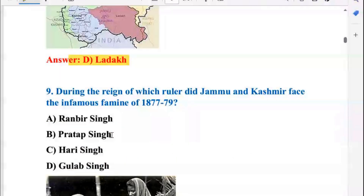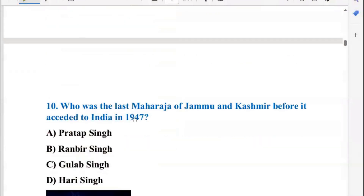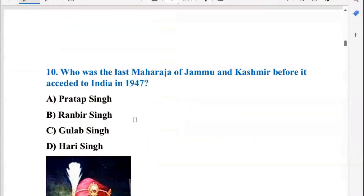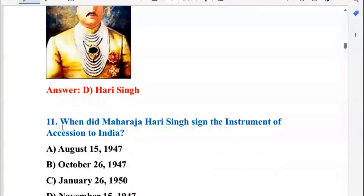During the reign of which ruler did Jammu and Kashmir face the infamous famine of 1877 to 79? Next, who was the last Maharaja of Jammu and Kashmir before it acceded to India in 1947? The answer was Hari Singh.